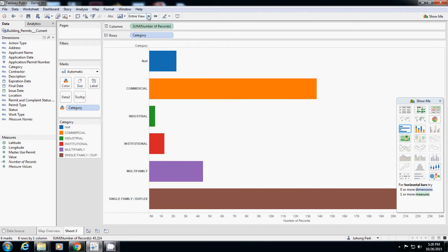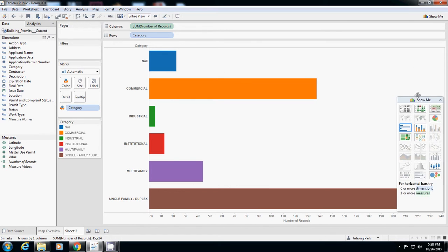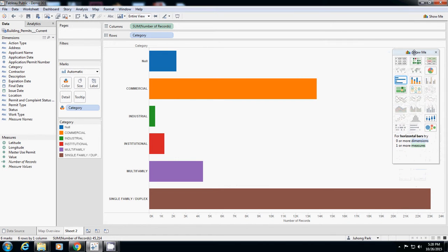Instead of showing numbers like this, it's probably a better idea to sort it.